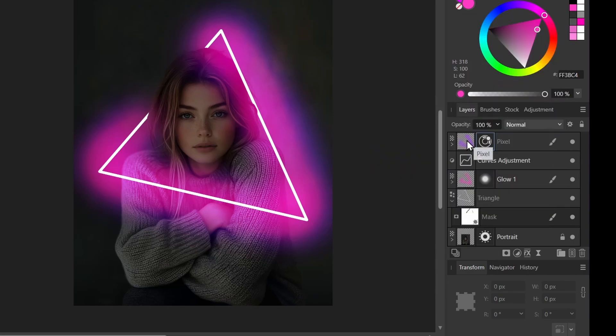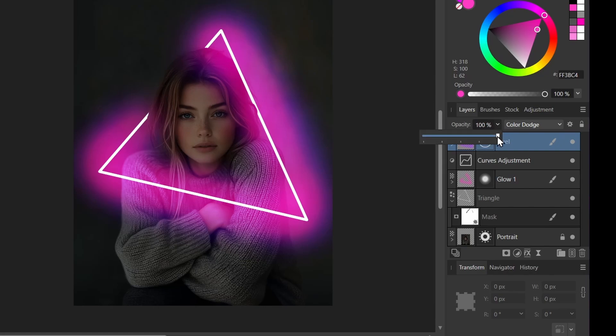Now I think this top effect is clearly too strong. So I'll go with the opacity and I'll just dial it down some. Maybe right there.